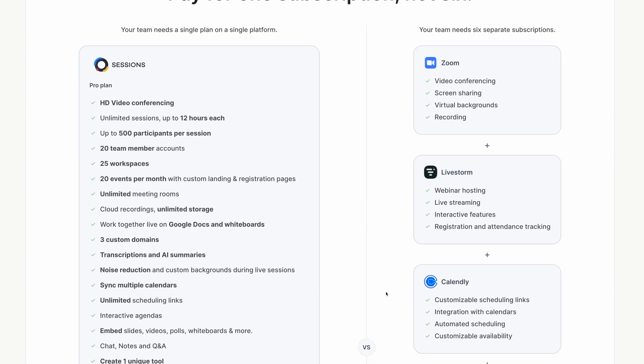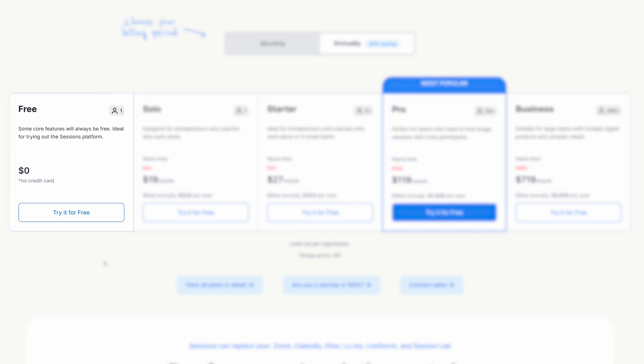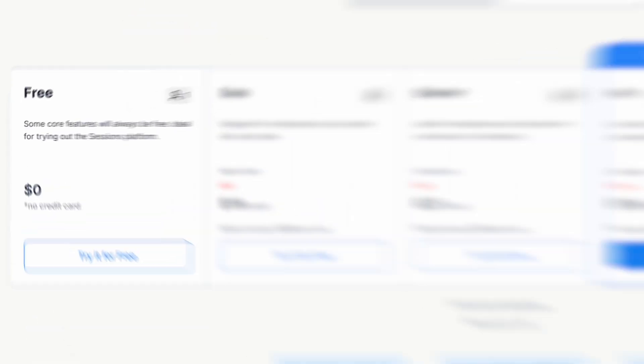And one of the things I love is you can try it out for free. Sessions says that core features will always be free. And this is ideal for someone wanting to try the platform. And trying this platform is definitely something you should do.